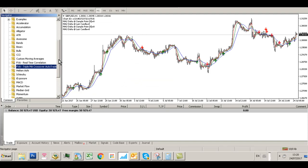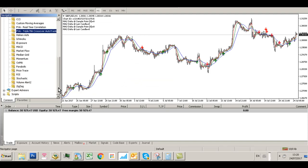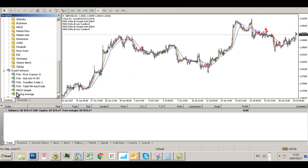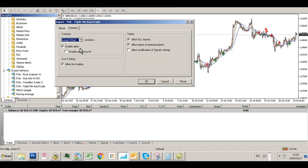Now we are going to install the AutoTrade Expert Advisor. Go to Expert Advisors, select FXA Triple MA Auto Trade, drag it onto your chart, and once again make sure Allow DLL Imports is selected.